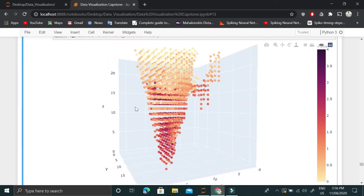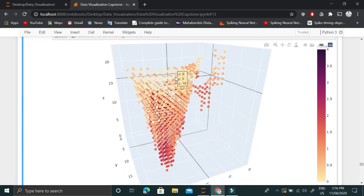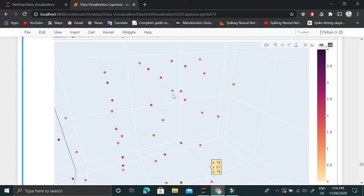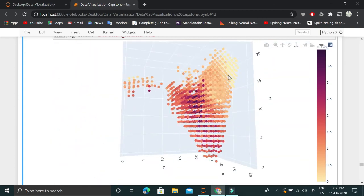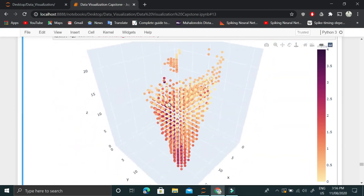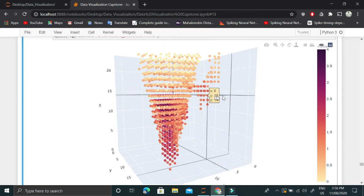Now we can do all kinds of visualizations — we can zoom in, zoom out, rotate it, and there are a lot of things we can do. I think it's really awesome.